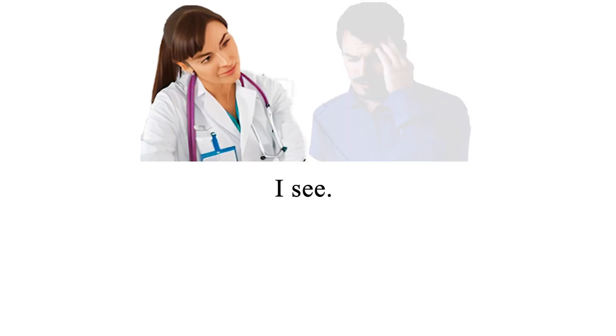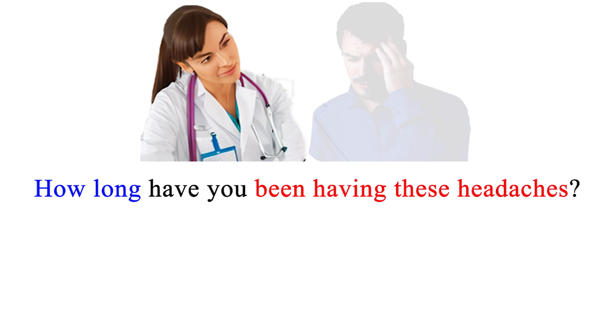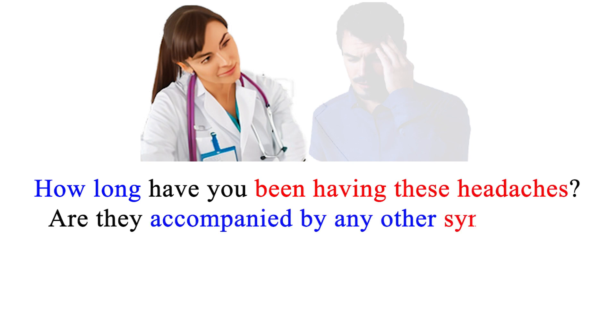I see. How long have you been having these headaches? Are they accompanied by any other symptoms?